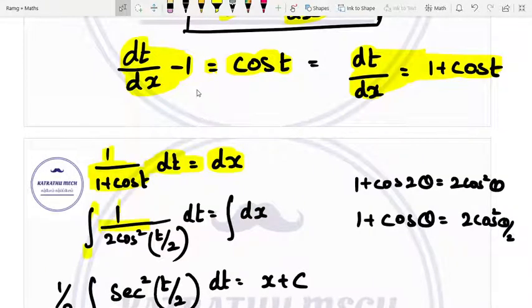So we integrate both sides. The denominator 1 plus cos t becomes 2 cos squared (t by 2), so we have 1 divided by 2 cos squared (t by 2) into dt.